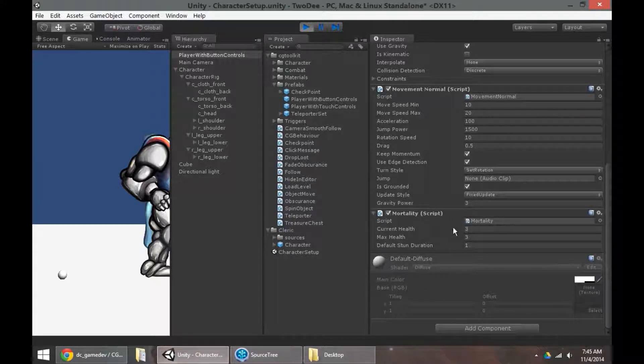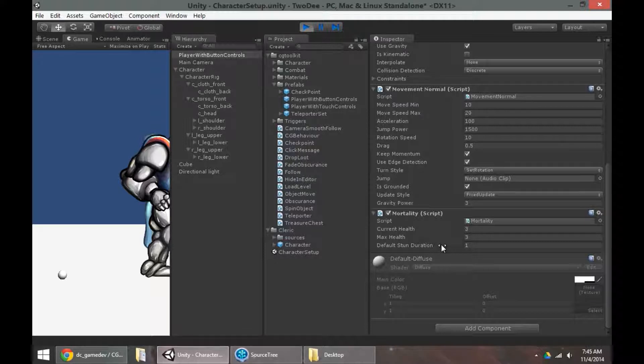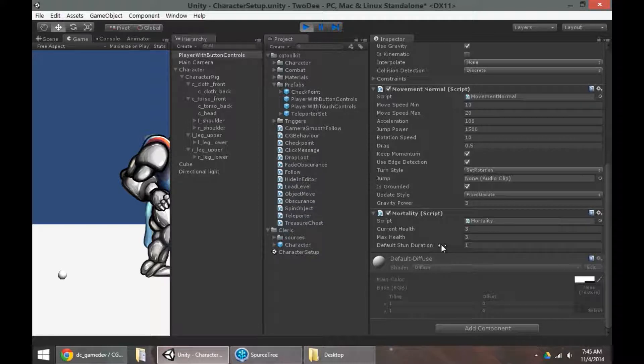And then finally, a mortality script, which is a little bit optional at this stage of the project. But a mortality script just allows your character to have health, to be able to get stunned, to be able to die, to be able to take damage, et cetera.